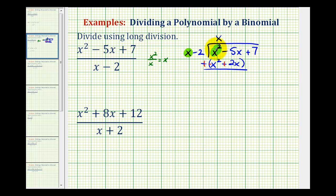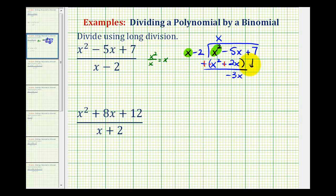Notice that x squared plus negative x squared is zero. The first terms should always cancel, giving a sum of zero. Then we have negative five x plus two x, which is negative three x. We bring down the next term, plus seven.